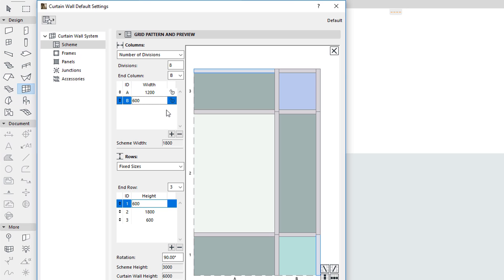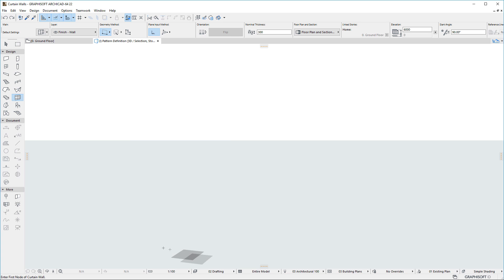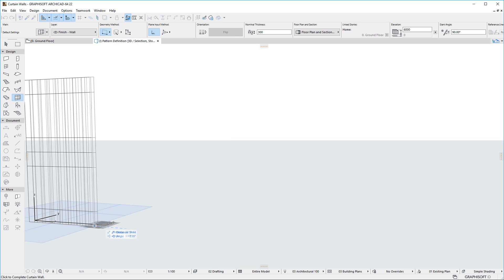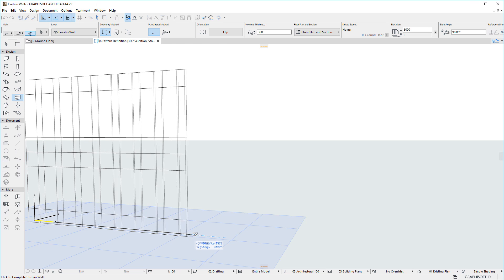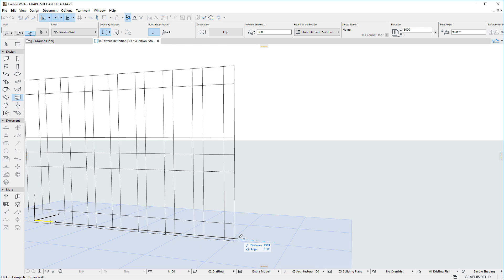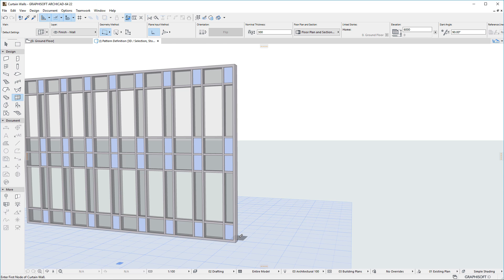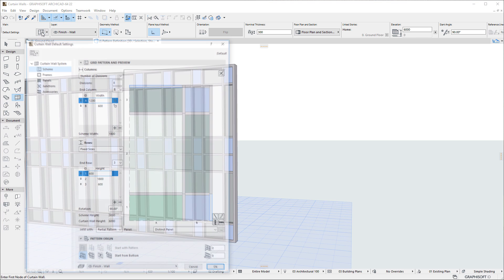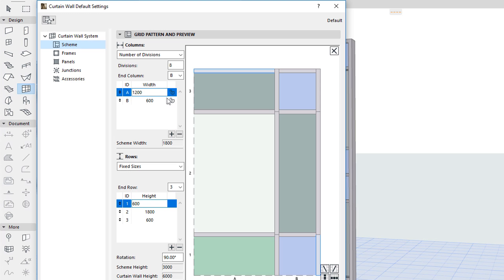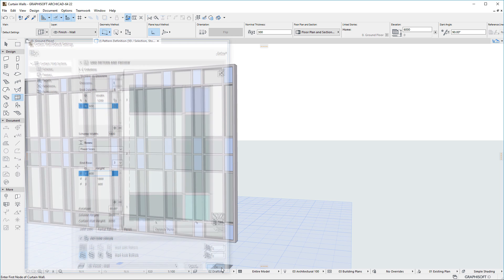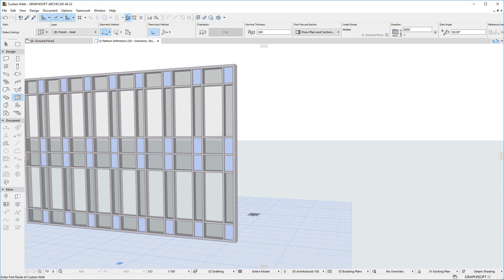In this example, in the first case, both Columns of the Pattern are unlocked so they both stretch. And in the second case, Column B is locked so it keeps its specified Width and only Column A stretches.